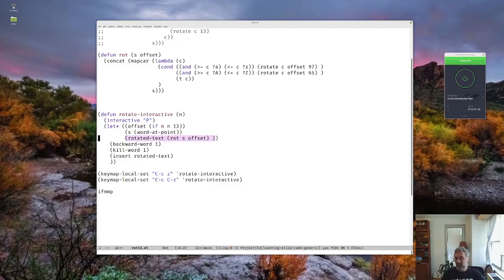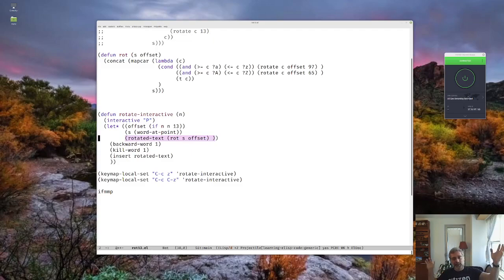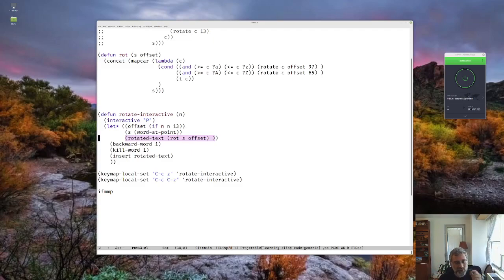So that's it for this time. Next video, we're going to look at the last piece of rot 13, which is going to be how do we do it so that we actually can do a range of text. Alright. So that'll be next time. Bye-bye.